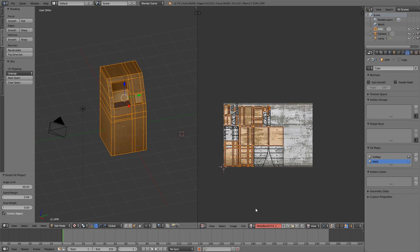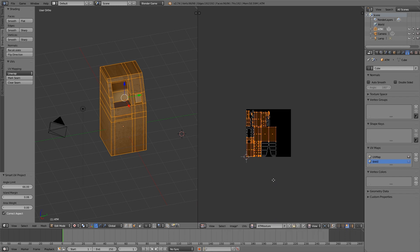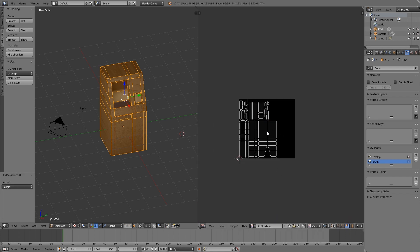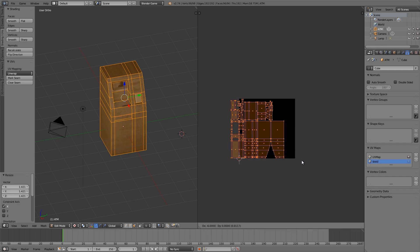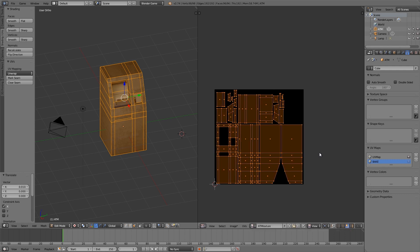That will have unwrapped it. Now click Plus to make a new image, call it 'ATM Texture', and set the size to 512. You can bake at 1024 and scale it down in GIMP afterwards if you want, but for now I'll do 512. As you can see it's all squished to one side, so select everything and scale it out — you want to use up as much space as you can because more pixels means better-looking textures.